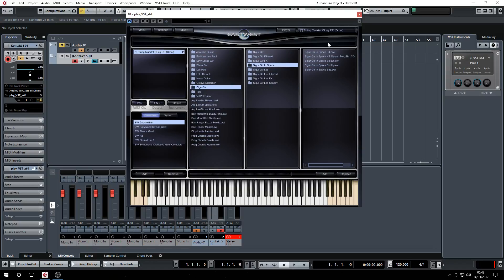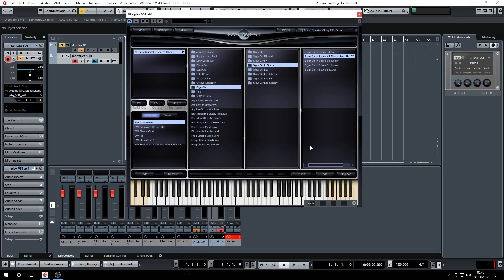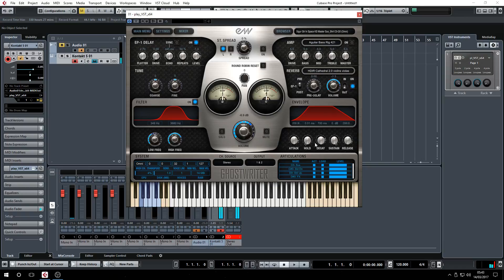I actually composed an entire song using MIDI guitar and the East West Ghostwriter guitar — it was like sitar/raw style guitars. Let's try the sitar guitar in space — sustain master. With a lot of these I found that you need to reduce the attack time because it's just absurd.